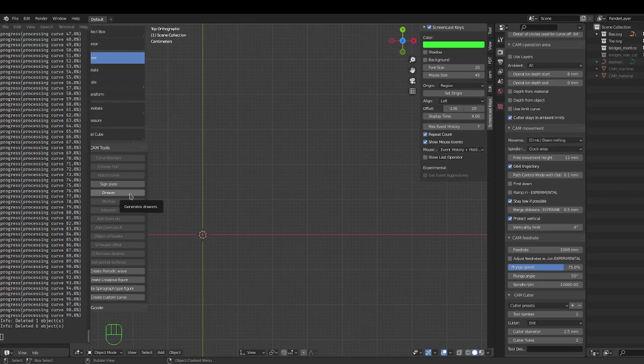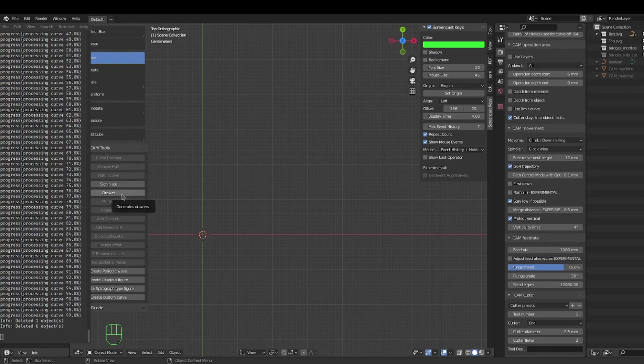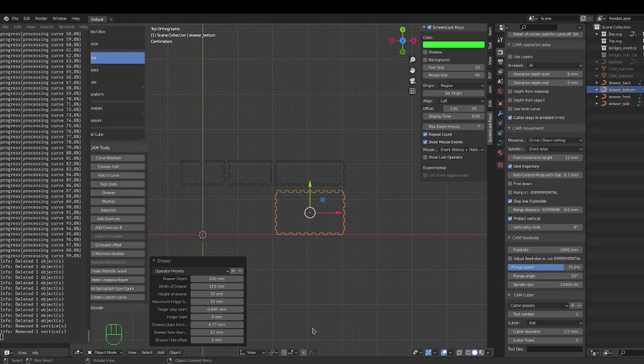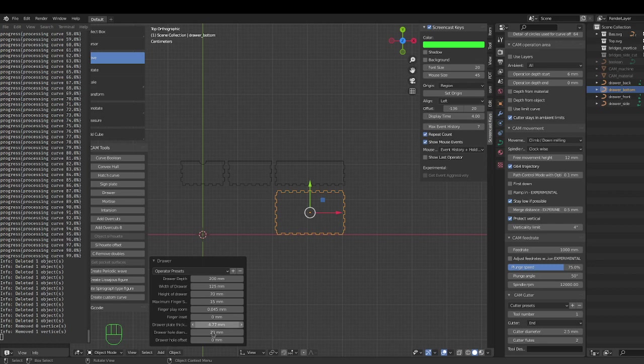So here we go. Click on drawers, and with the default settings you get the front, the back, the side, and the bottom.